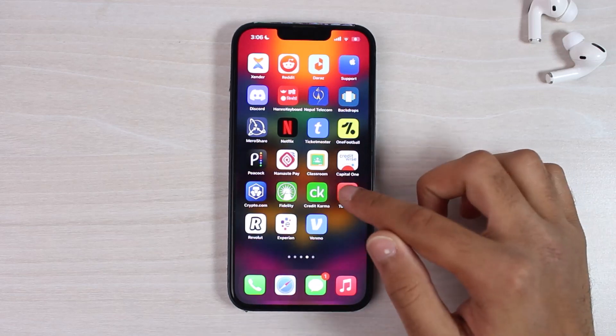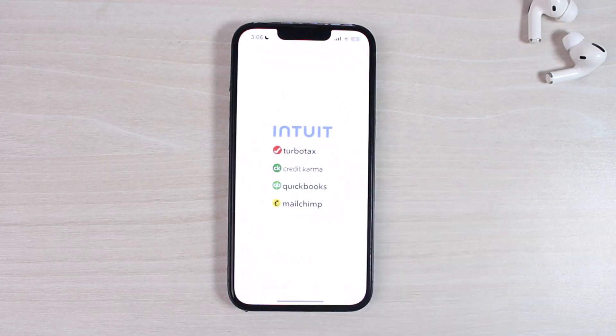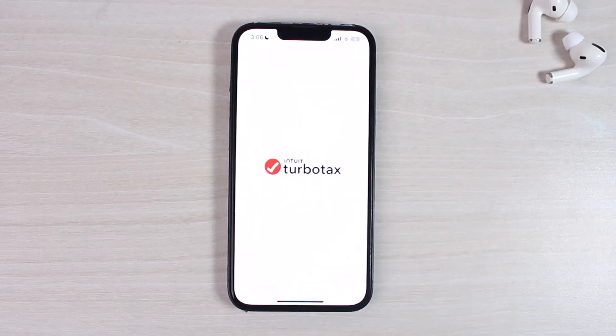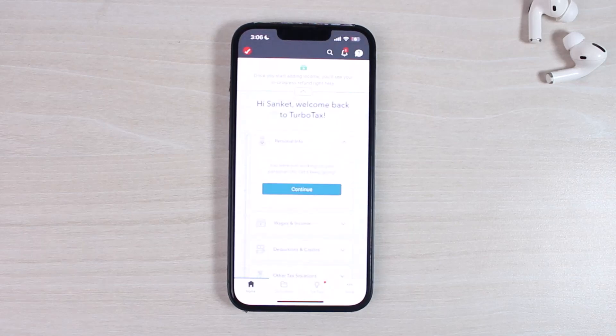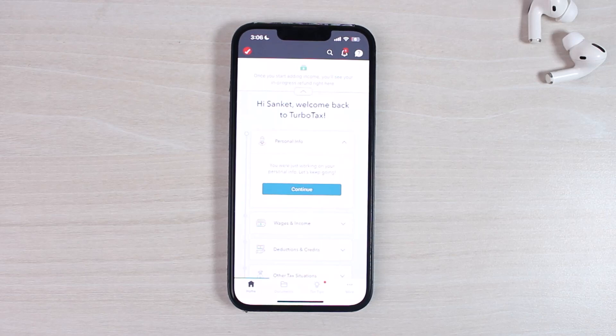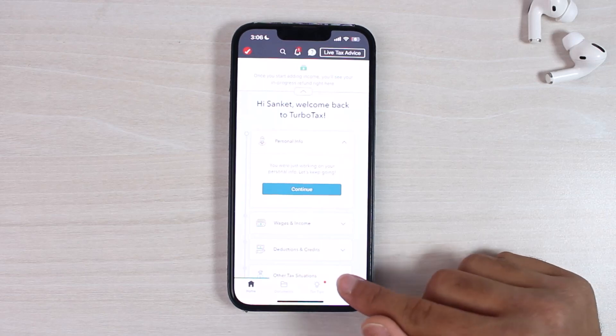So to do that, first of all, open the TurboTax app on your mobile device and then wait for the app to fully load. Now once you've done that, your homepage will look somewhat like this, where you'll have to tap on the more option on the bottom right corner of your screen.